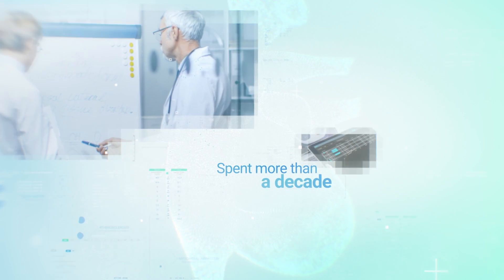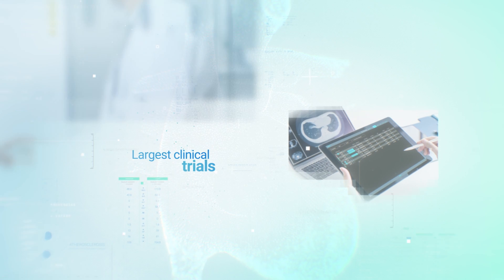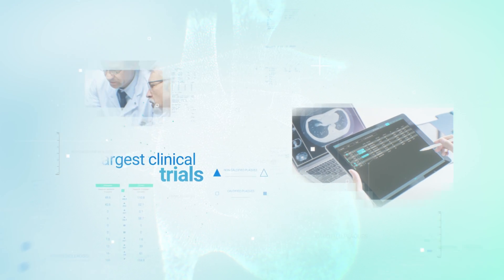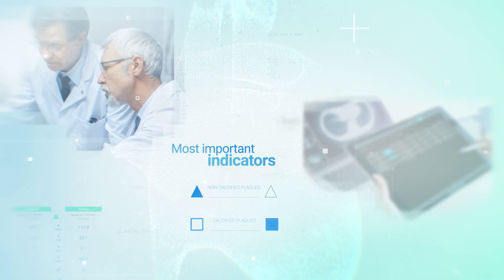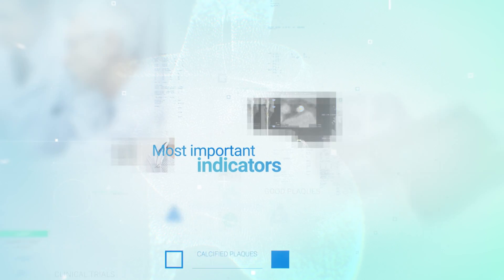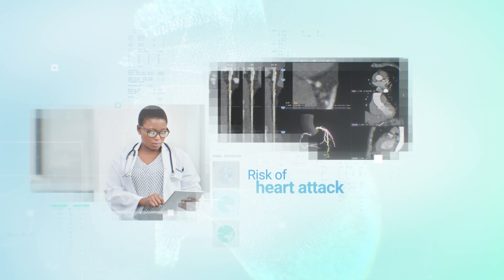And Cleerly, we've spent more than a decade performing some of the largest clinical trials to identify the most important indicators beyond symptoms that increase a person's risk of heart attack.